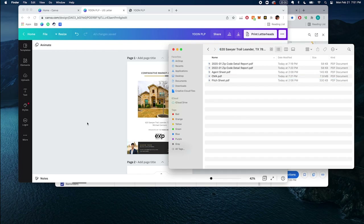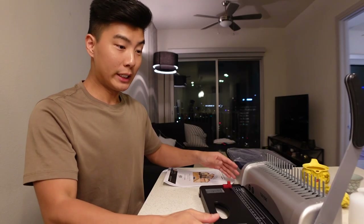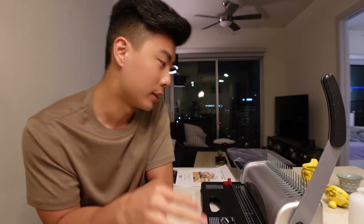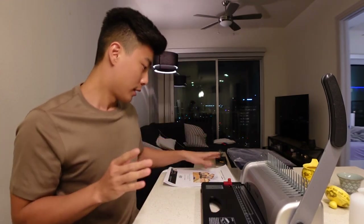The next step is to print all of this out. The real reason I'm making this video is because agents in my group are completely butchering their PLP, so I can just send them this video and say, hey, this is how you do it. Here's how you make a PLP.